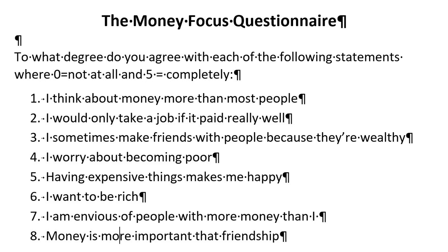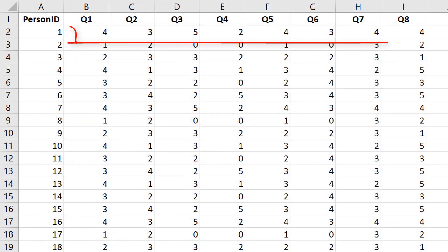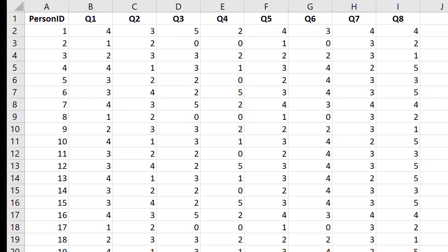Imagine 200 people complete the questionnaire, and here is the spreadsheet that we get from this. If you look at this, person 1 scored a 4 on the first question, a 3 on the second question, and so forth.